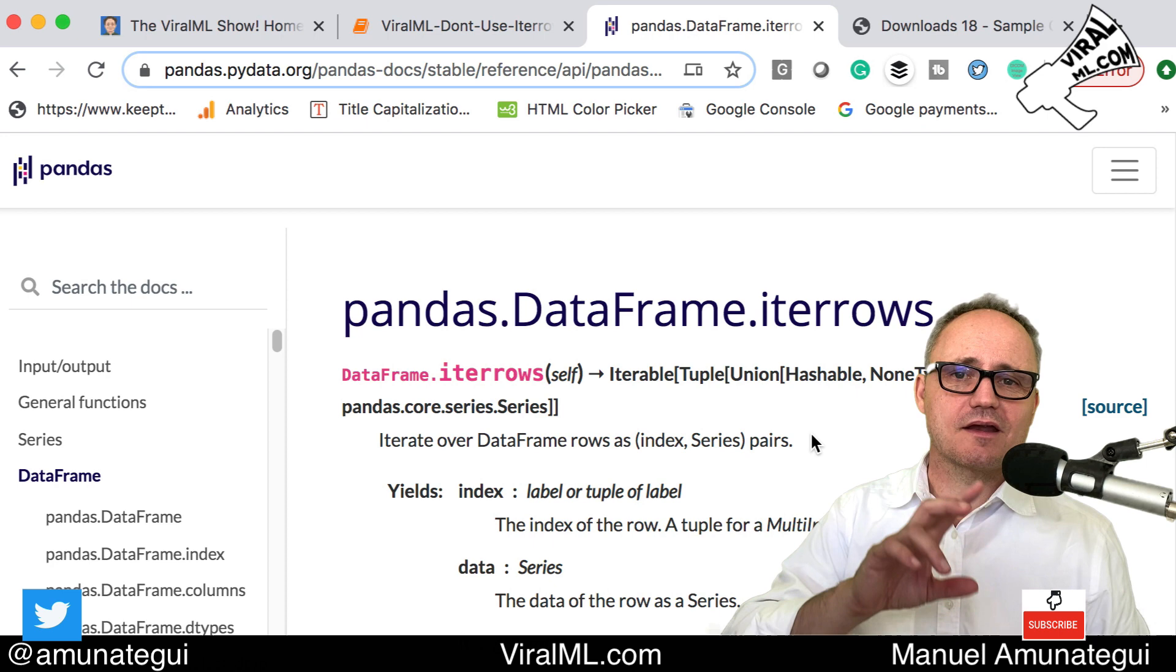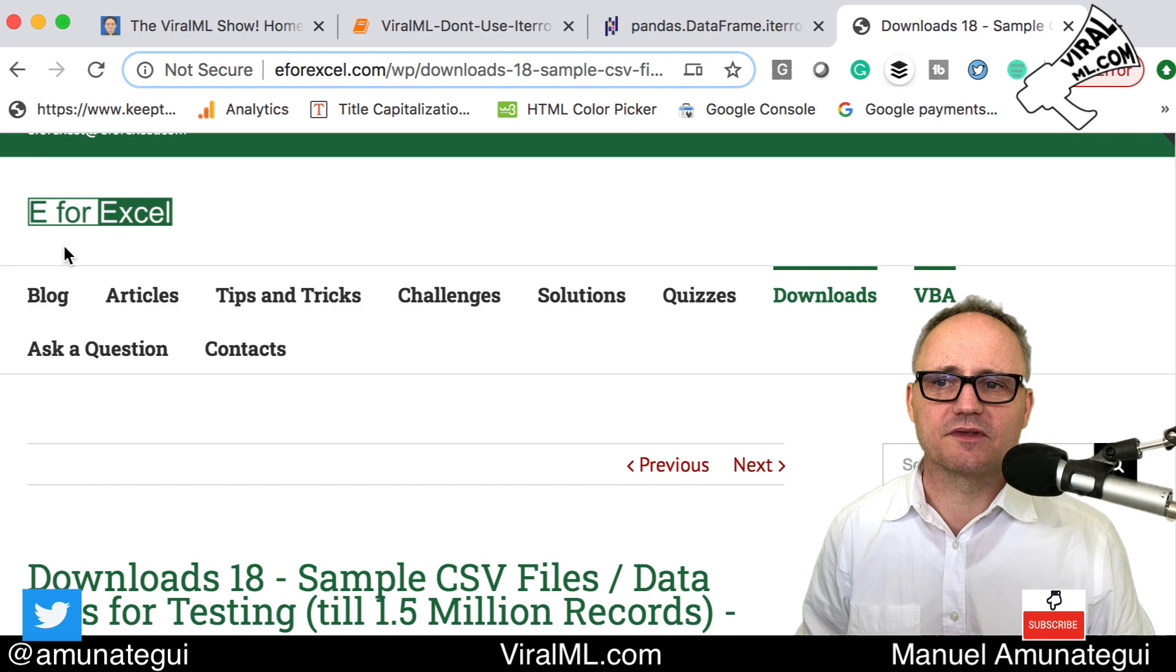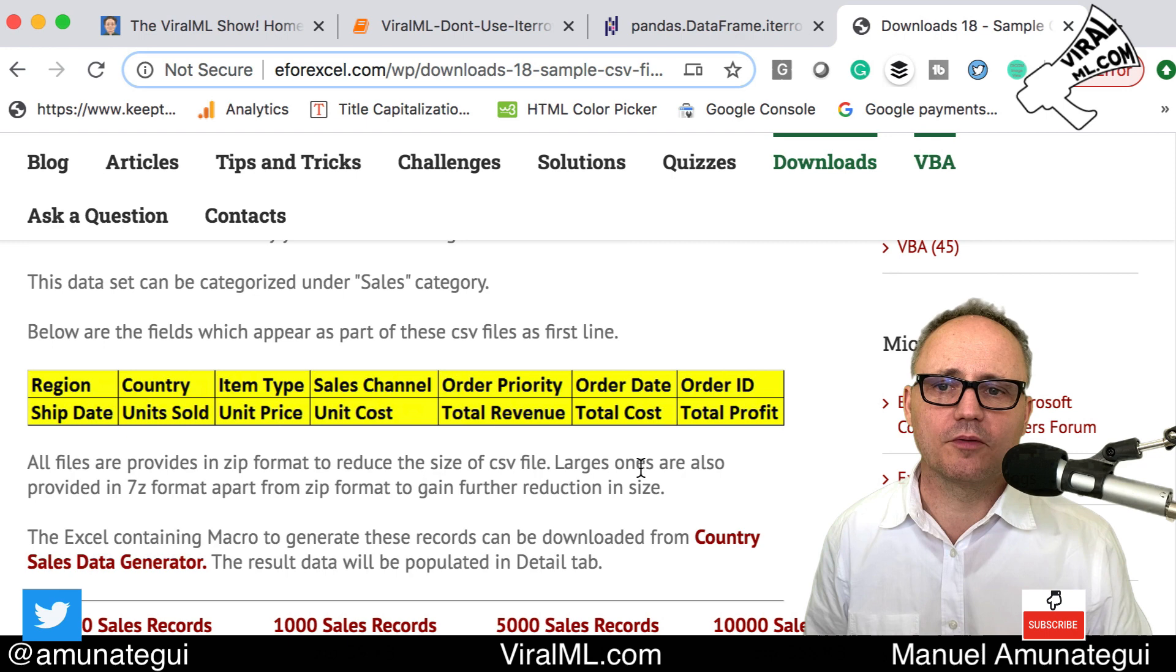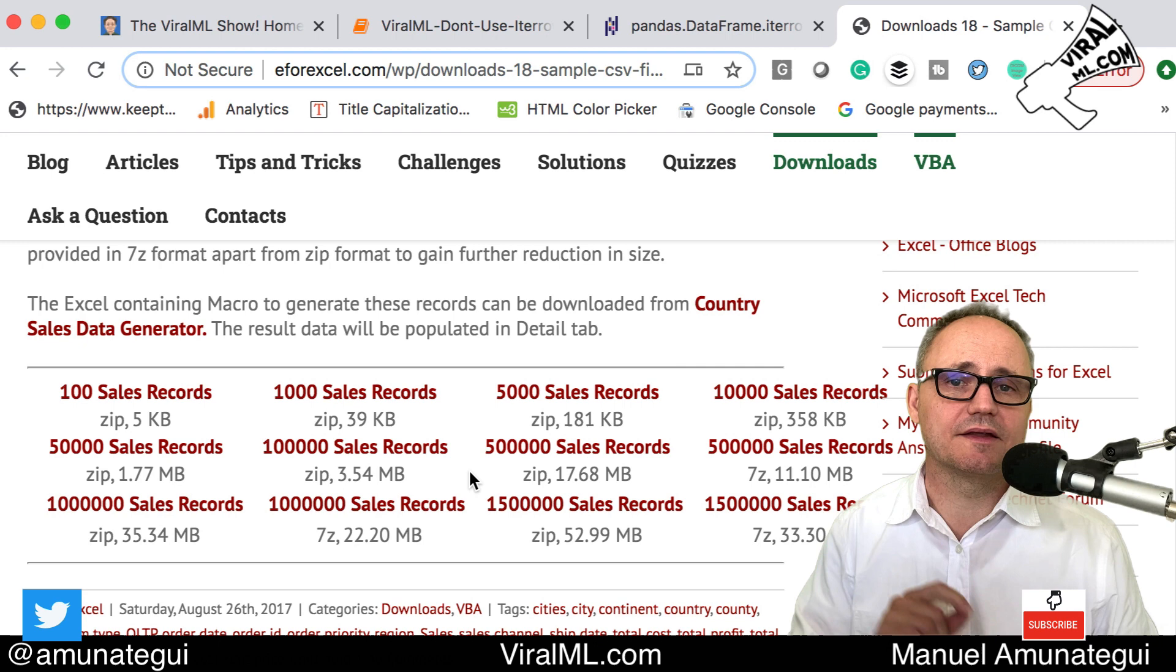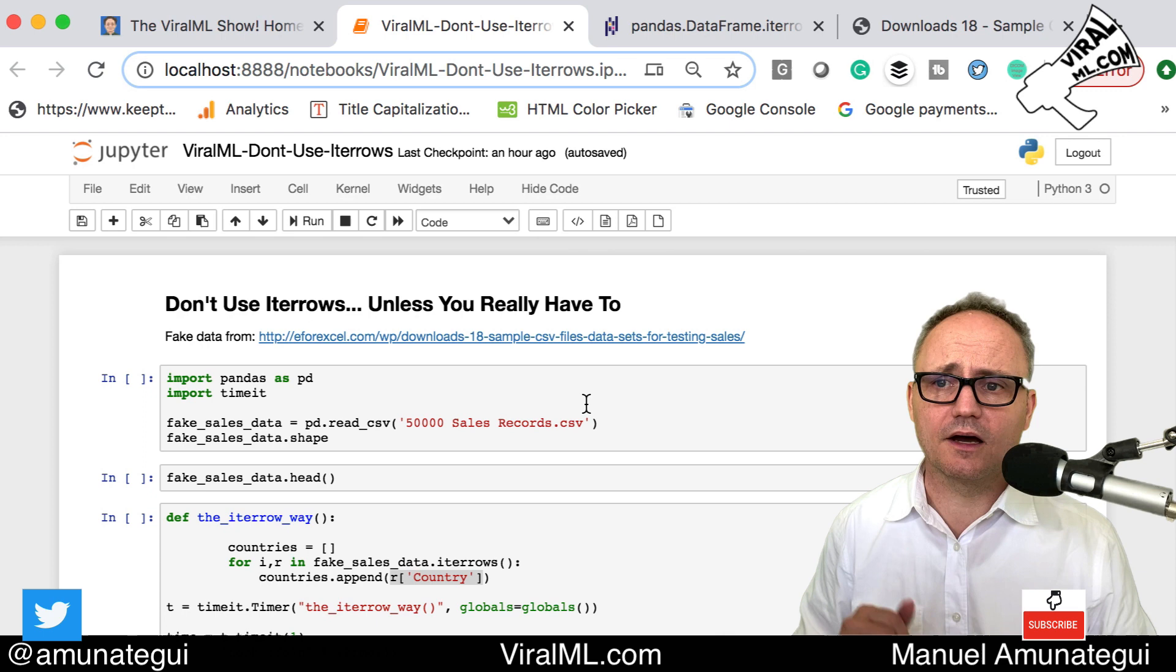Let me show you the iterrows way and then we're going to look at this other way and compare speed. You're going to be blown away. I'm going to use data from this site called exl and they offer fake sales data up to 1.5 million rows. I'm actually going to go with the 50,000 one. The site is there and the code, there's a link in the description of the video.